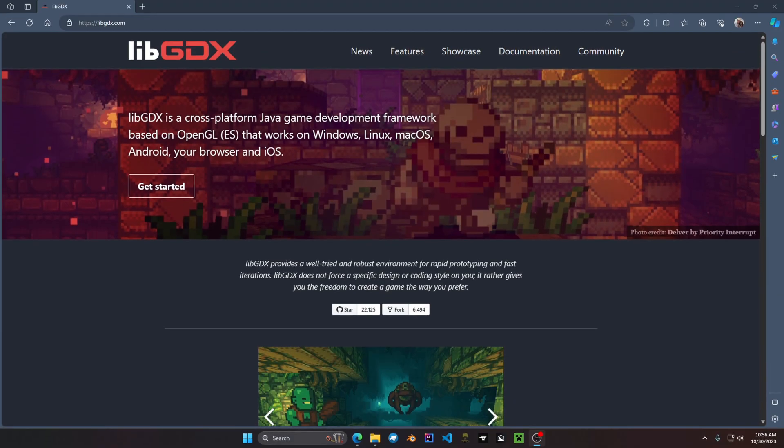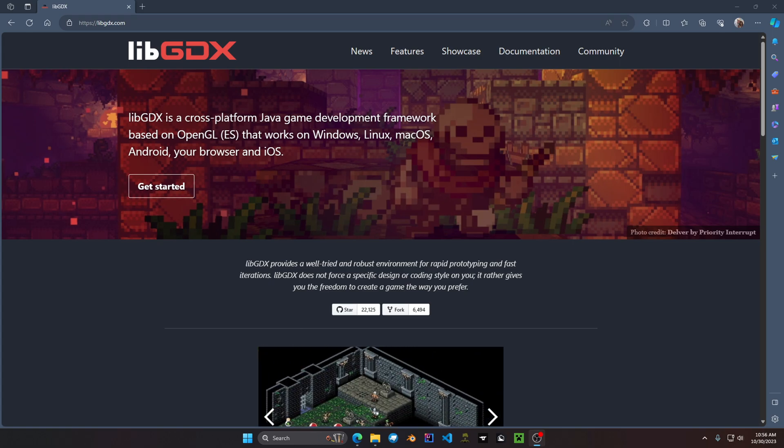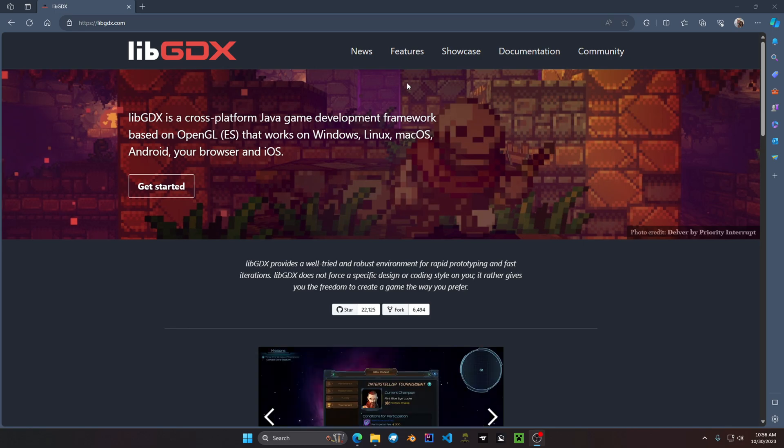Welcome to the first video of the development tutorials with libGDX. In this video we are going over the installation process for setting up your game development environment.